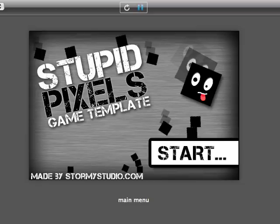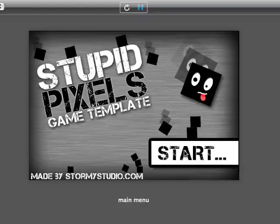Hey there, this is John from Stormy Studio and this is our new Stupid Pixels game template. I'll just go ahead and show you the gameplay.